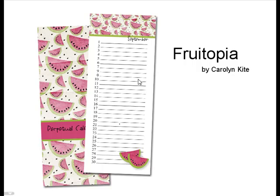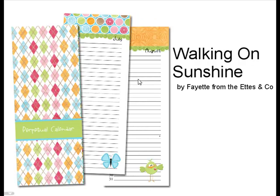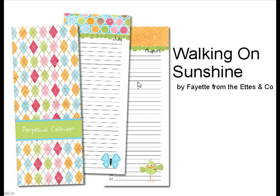Let's go to our next sample. And this one is Walking on Sunshine by Fayette from the Edson Company. And you can add these little embellishments in the corners to personalize it if you like.